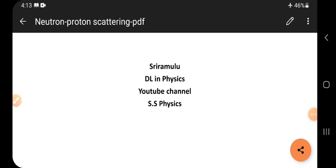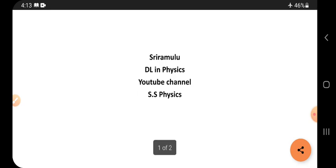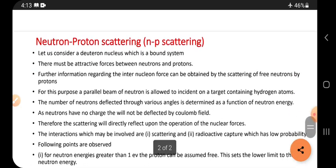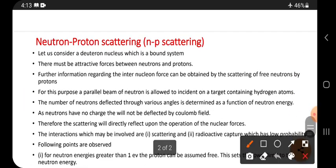Hi friends, I have come with a small topic: neutron-proton scattering, also called np scattering. To understand what np scattering is, let us consider a deuteron nucleus, which is a bound system.